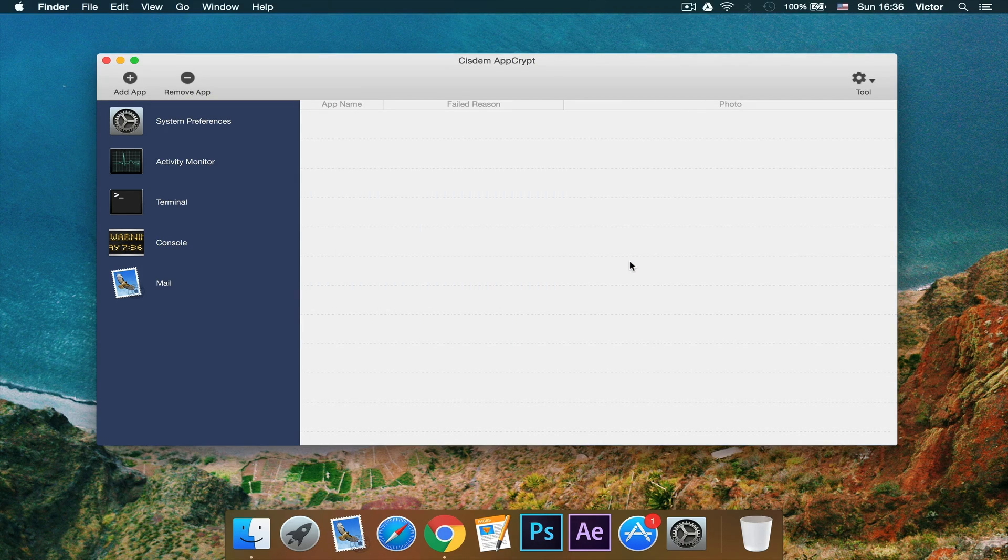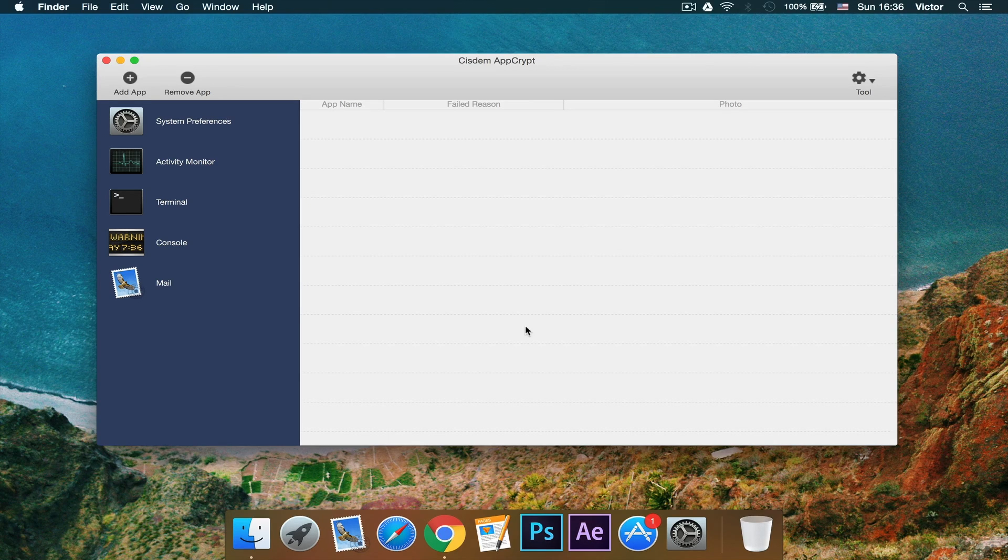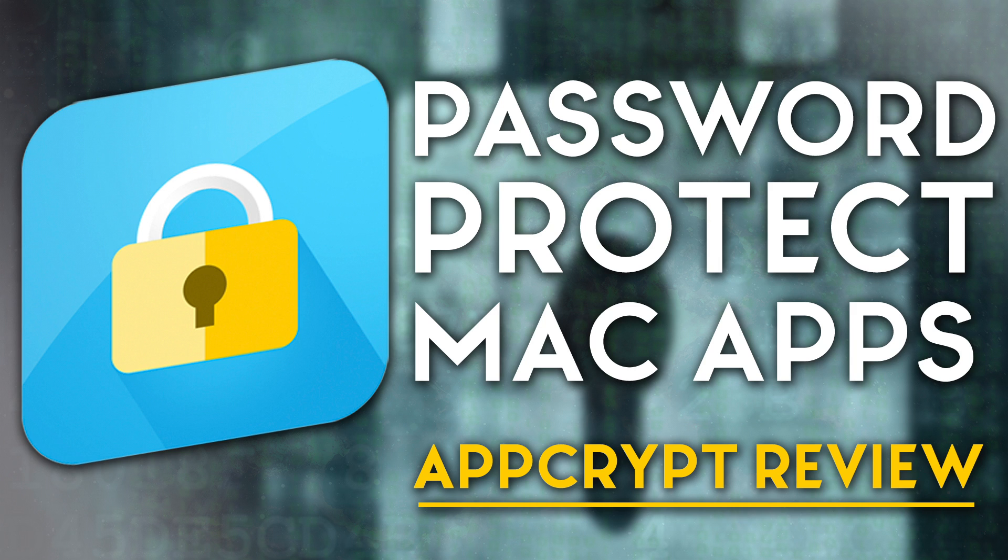Hopefully, you guys will check it out down in the description. And once again, thank you to the guys at Cisdem for sending me a license code for this application. This is pretty much it. Thank you very much guys for watching. Please make sure to leave a like, comment, subscribe if you haven't already, and I'll see you in my next video.